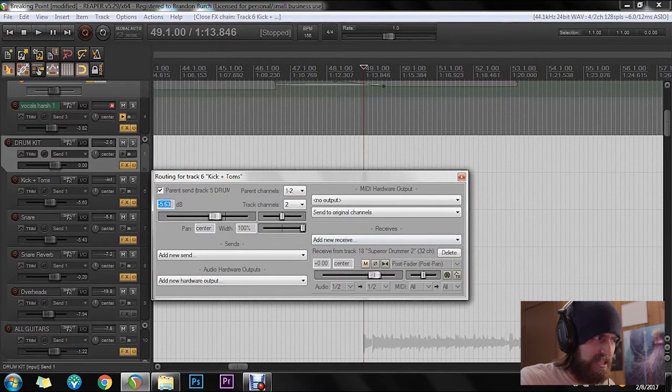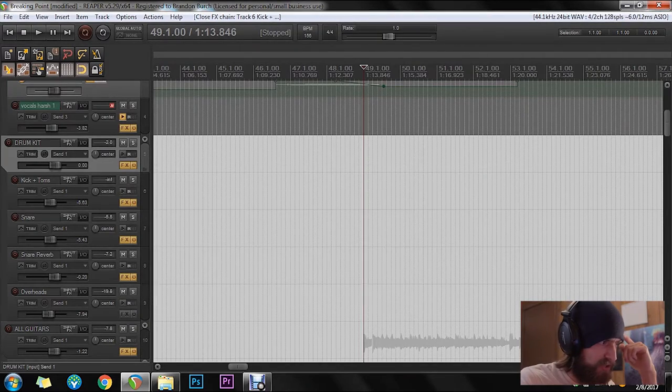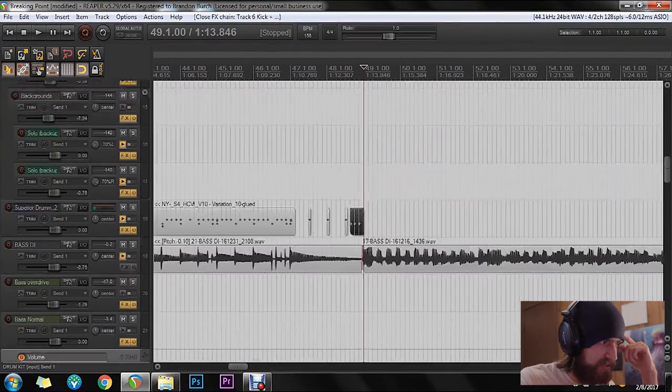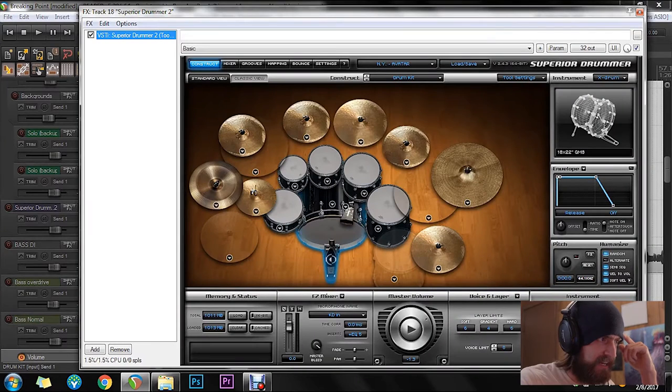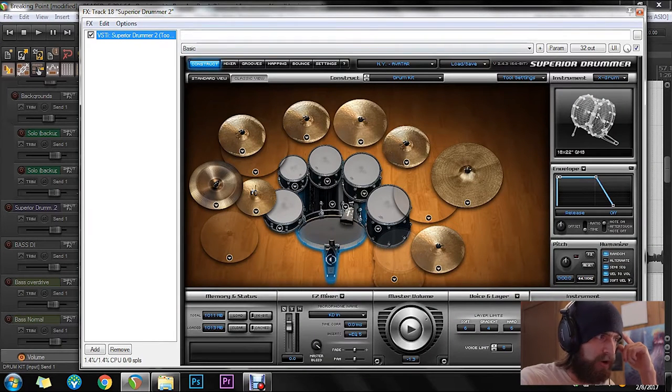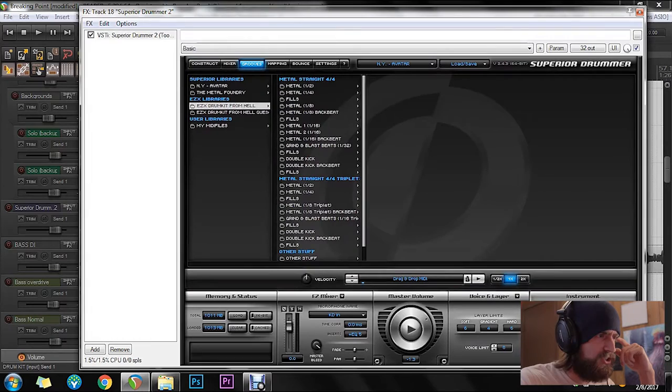Let's select this so you can see the kick and the toms are receiving from one, two channel. And I'll show you where you actually do that. You have to first set it up in Superior Drummer 2.0. And if you download my preset, this should translate over also.